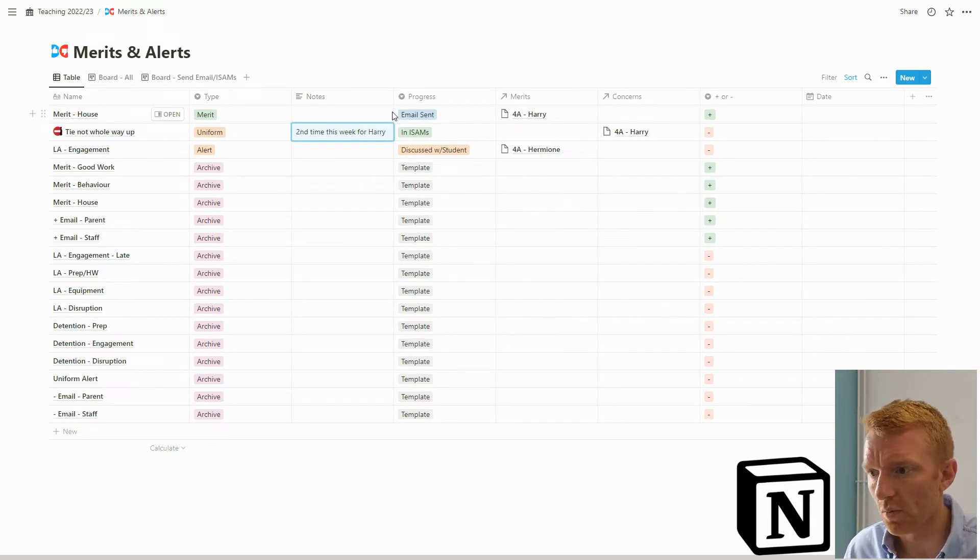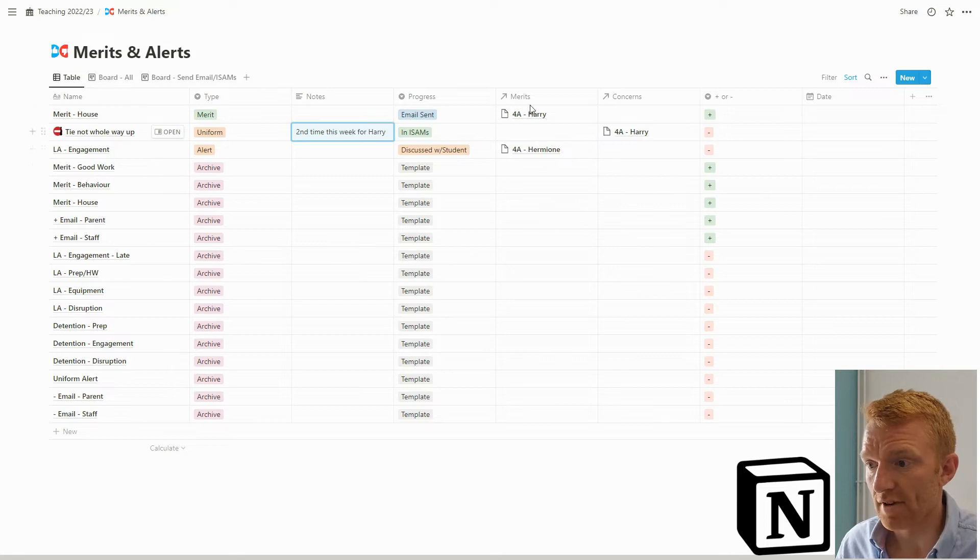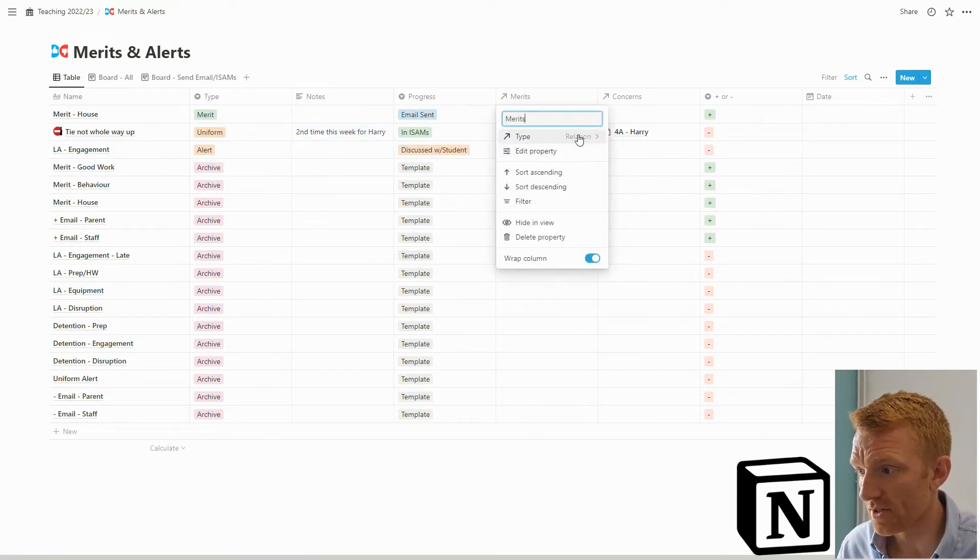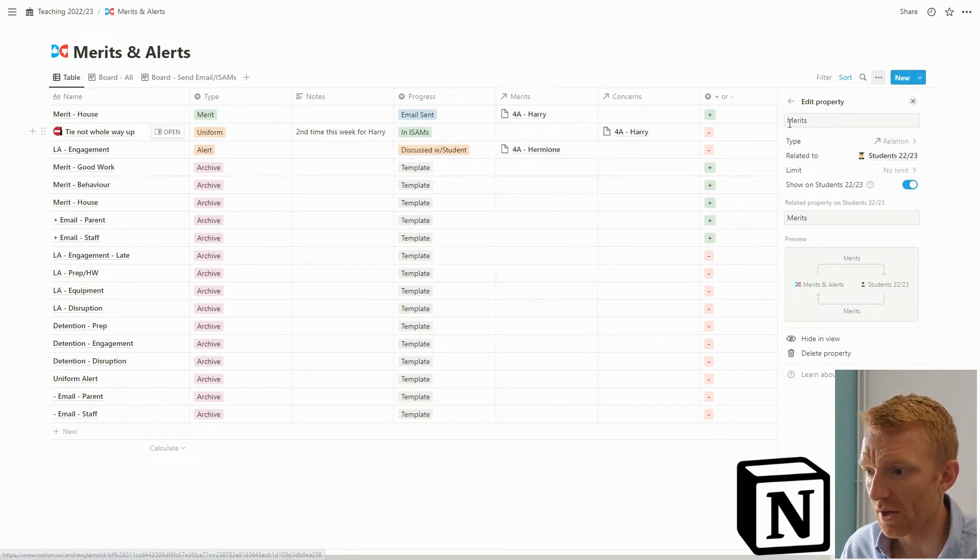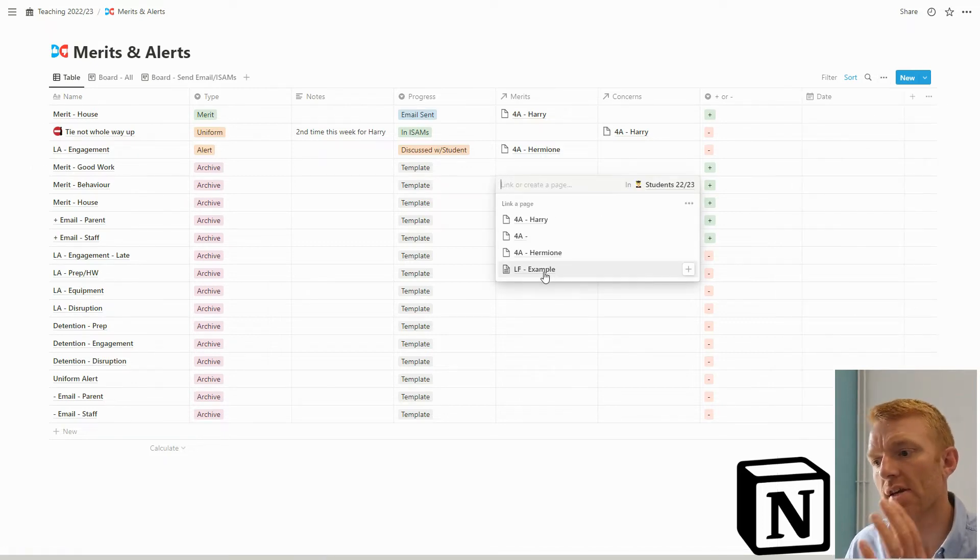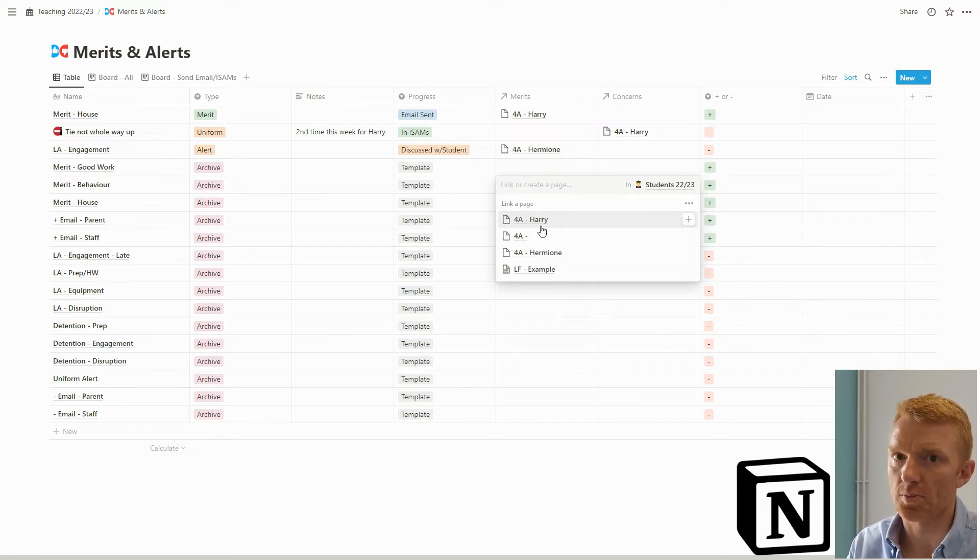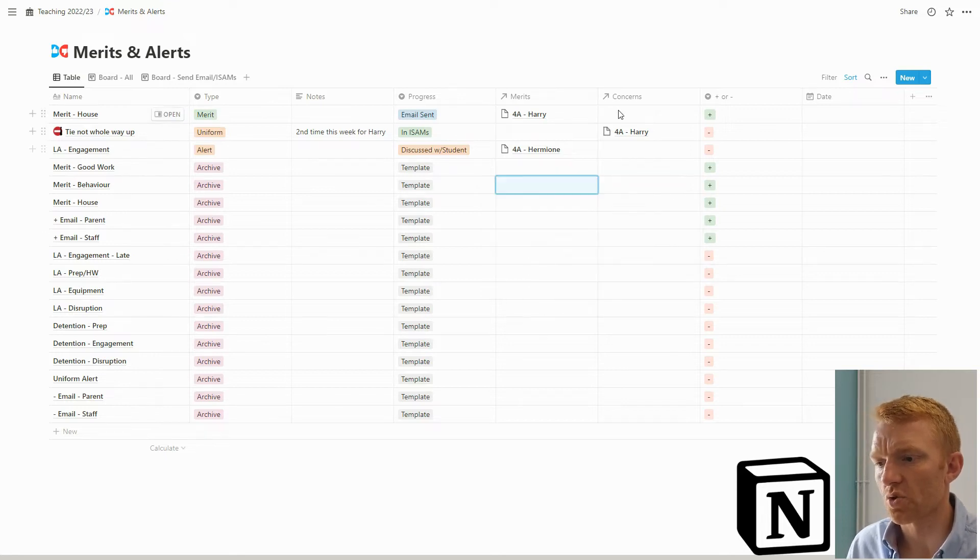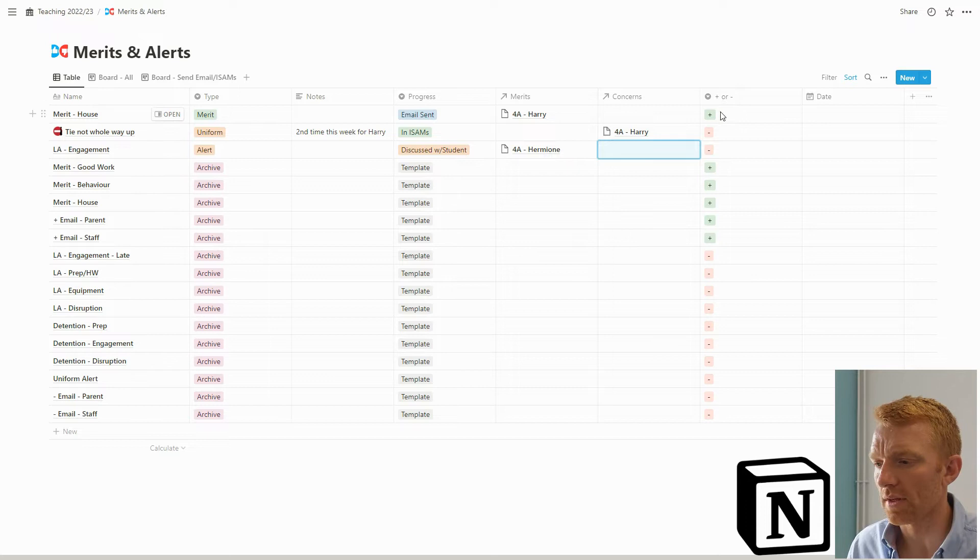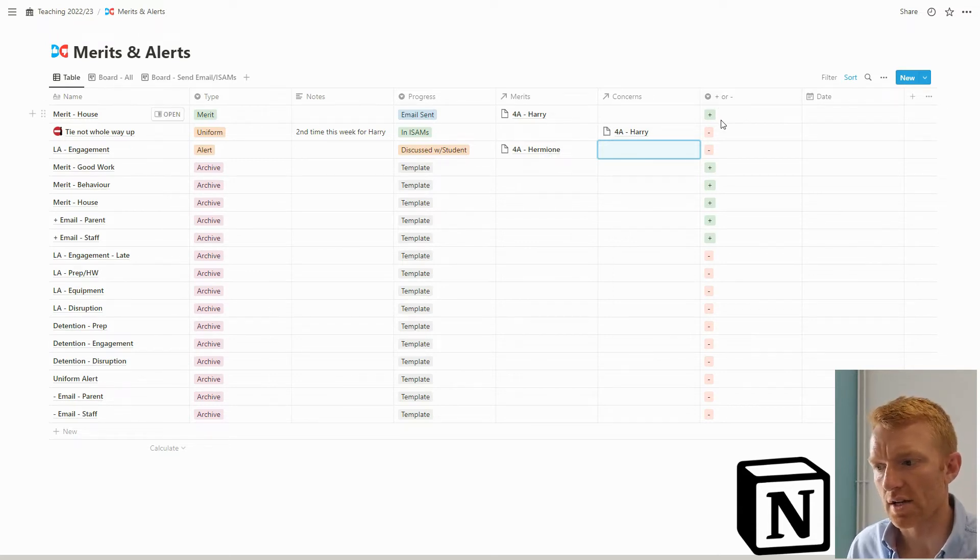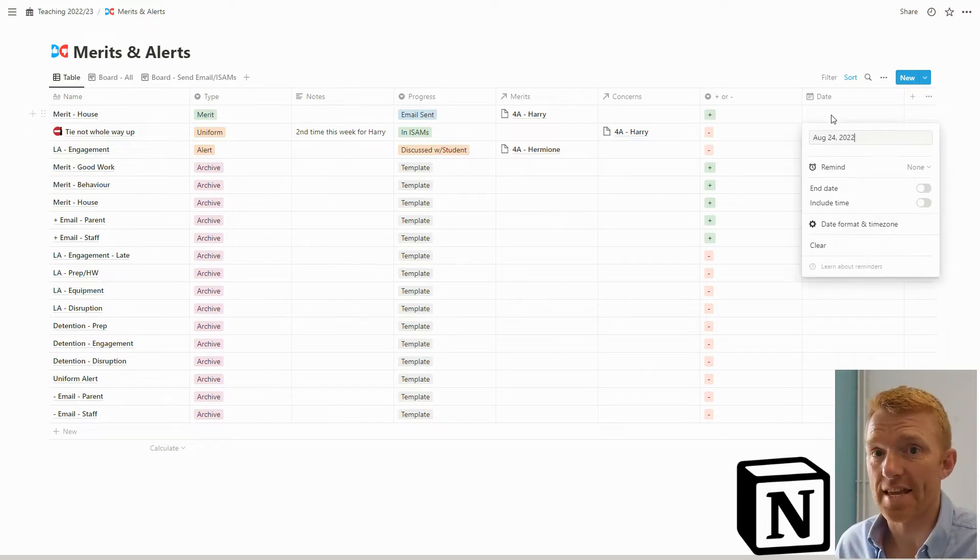Then progress - I'm going to come on to the progress bit in a few minutes when I come on to the board view. For merits, this is a relation column and it relates to the students database, so my students 2022-23 database. I can go in here and pick students from that database. Whenever we start a term we load all our students into our students database. Then that column will have much more options to select from. Same for concerns. I want to be able to quickly classify whether these are positive or negative. If it's merits it's good and it's plus, and if it's alerts and detentions it's negative. Then we'll add in a bit for the date.